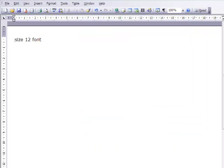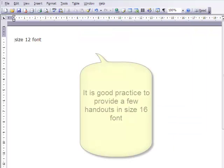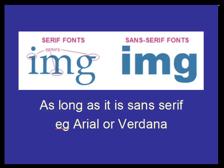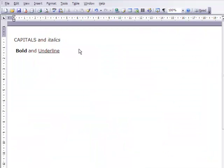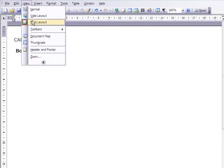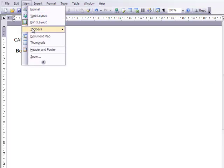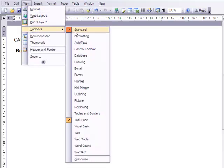A size 12 font is generally considered to be accessible. Capitals and italics are harder to read, so consider using bold and underline instead.